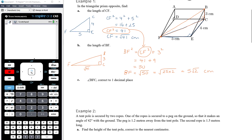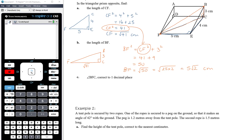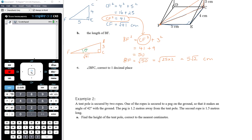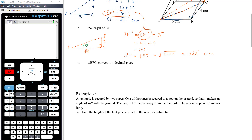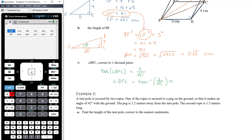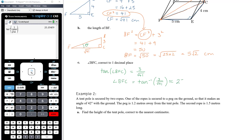Part C: find the angle BFC correct to one decimal place. Using the triangle from part B, I can use any of the three trig ratios since I know all three side lengths. I'll use opposite and adjacent, so tan. Tan of angle BFC = opposite/adjacent = 3/√41. Therefore angle BFC = arctan(3/√41) ≈ 25.1 degrees.